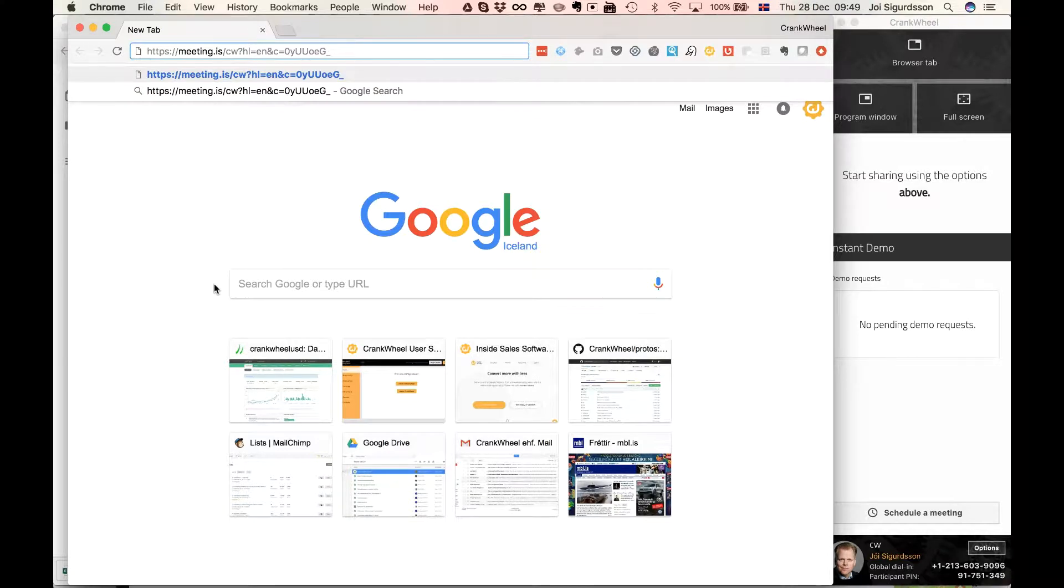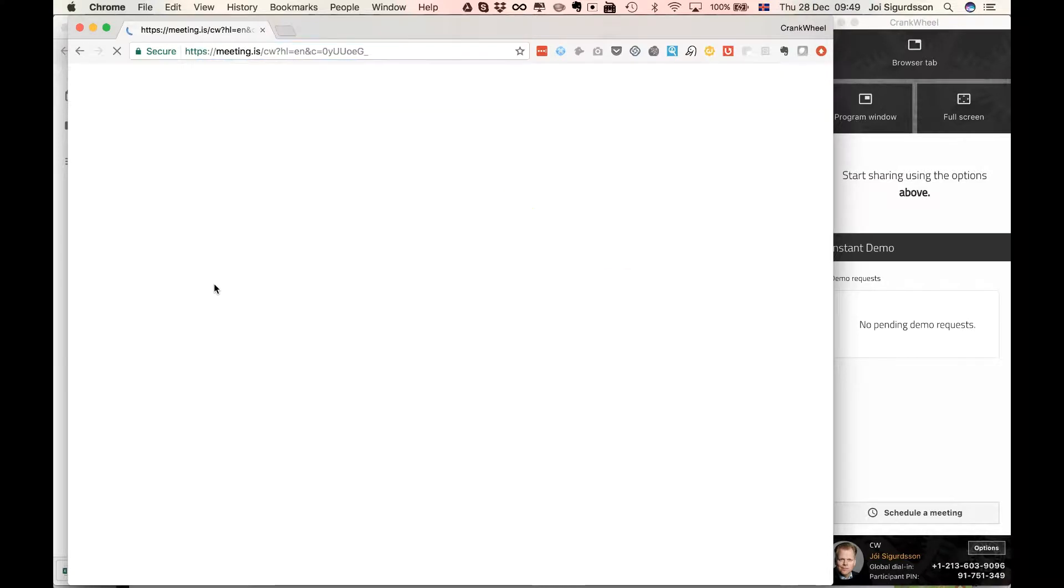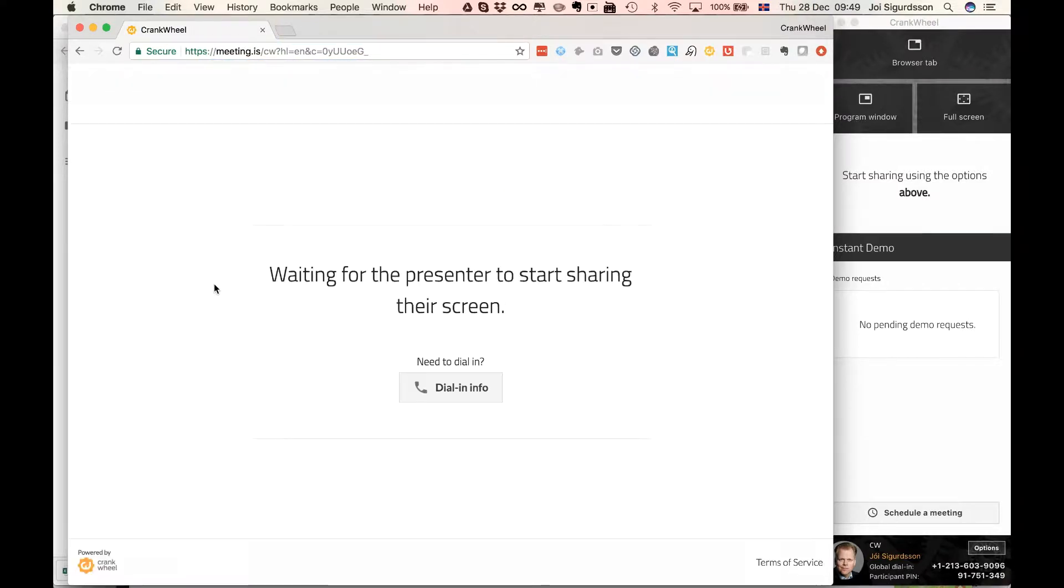If you haven't started screen sharing, essentially it'll tell them, you know, the presenter hasn't started sharing their screen, but here's the dial-in info if you need to dial the phone conference.